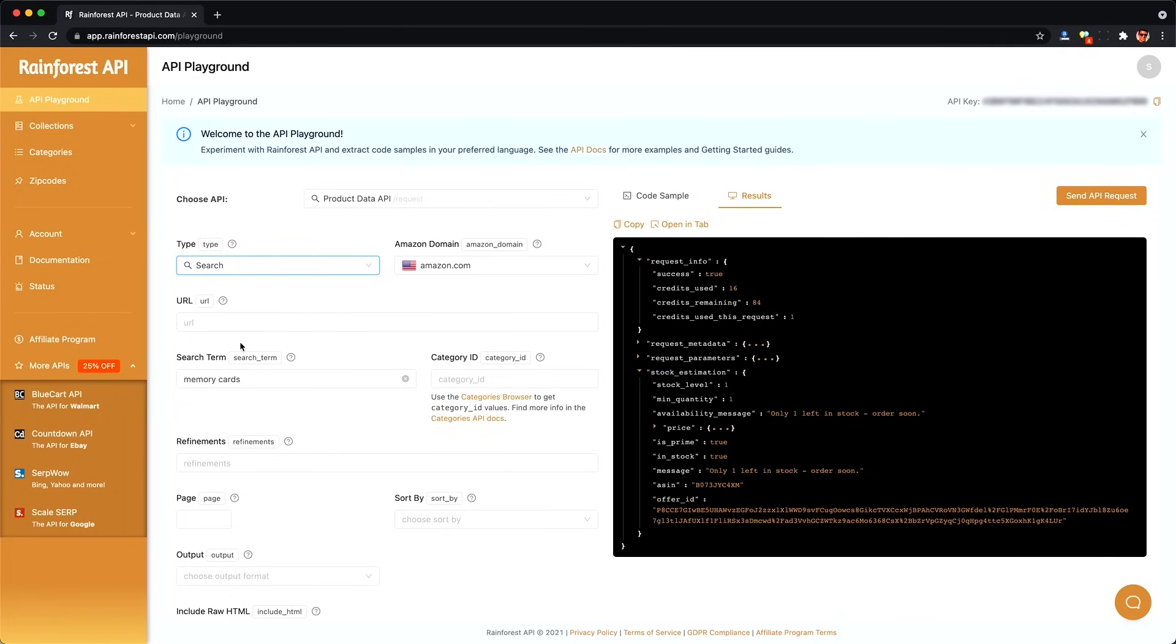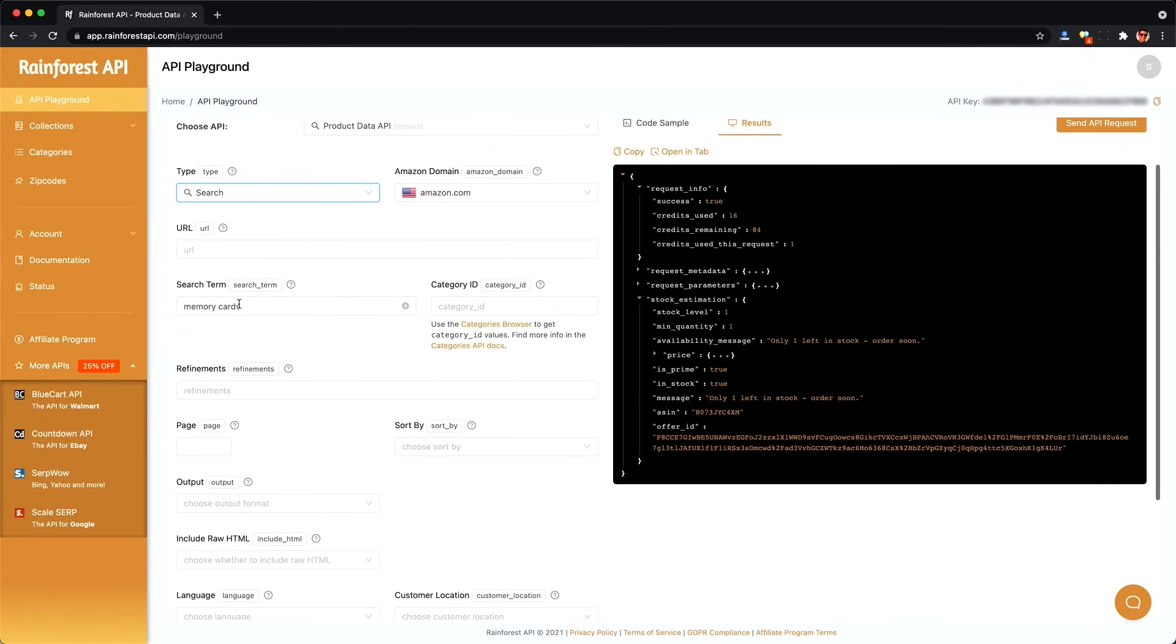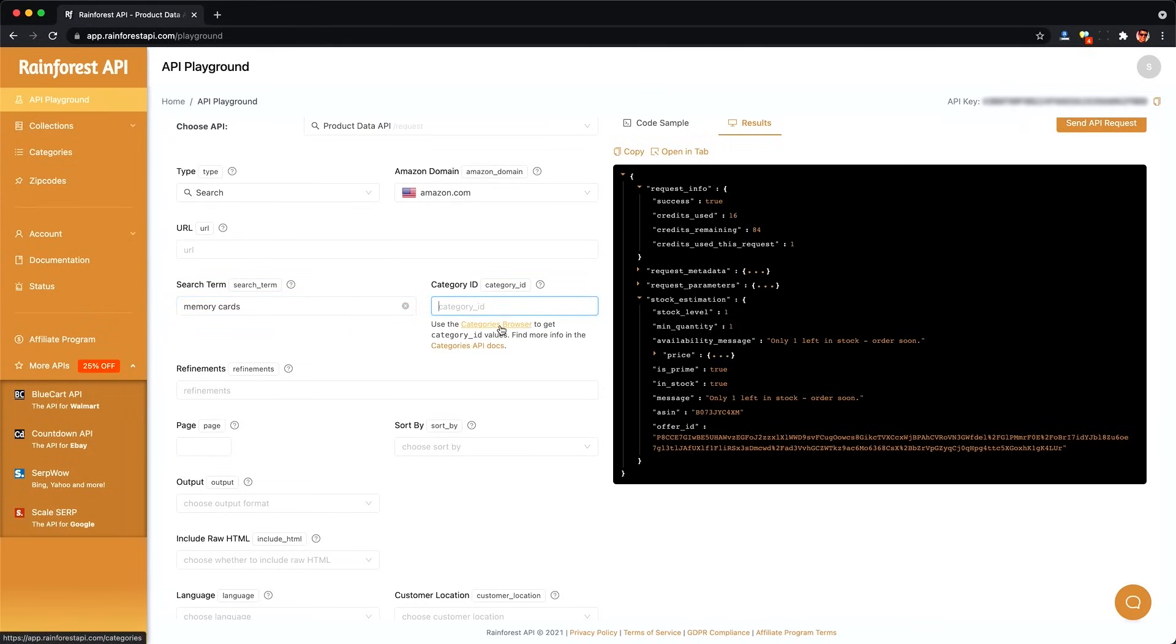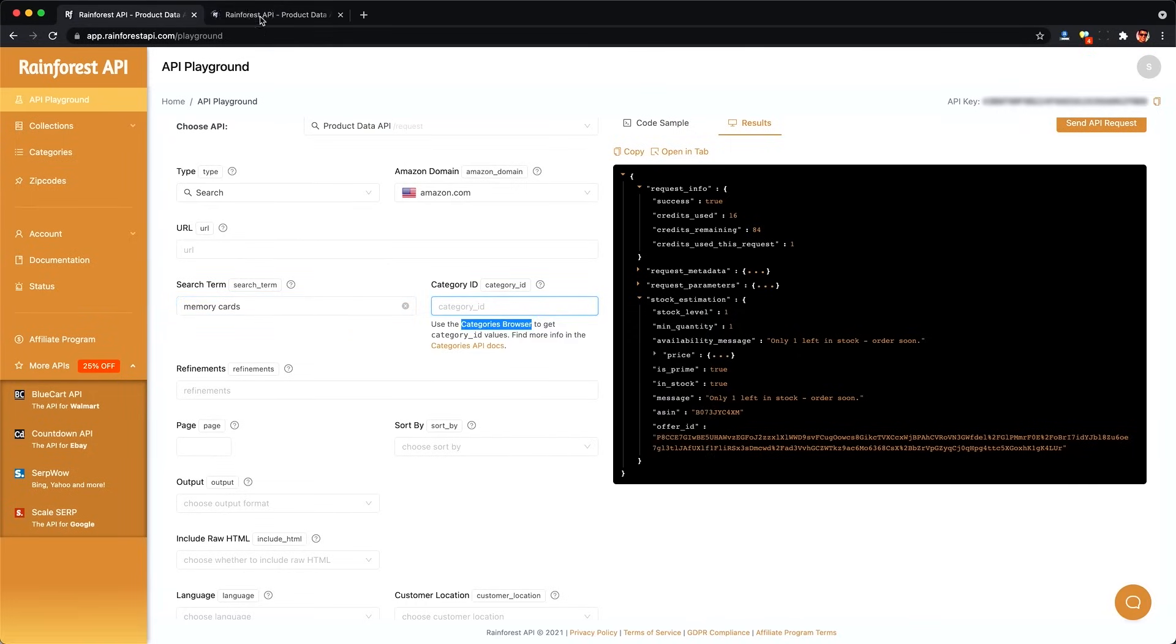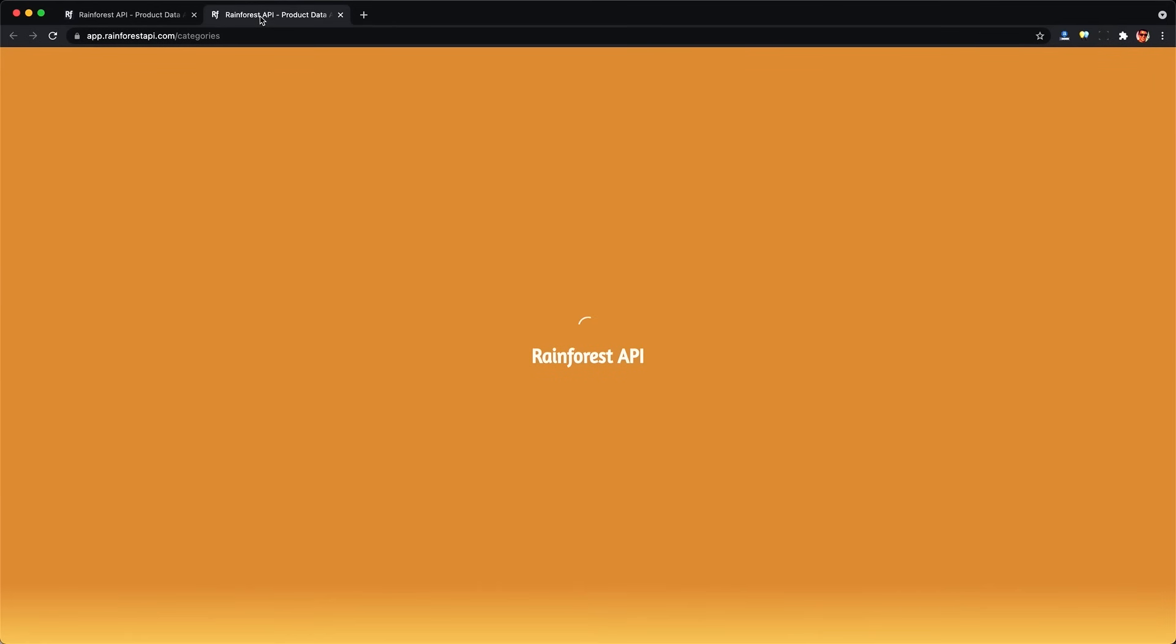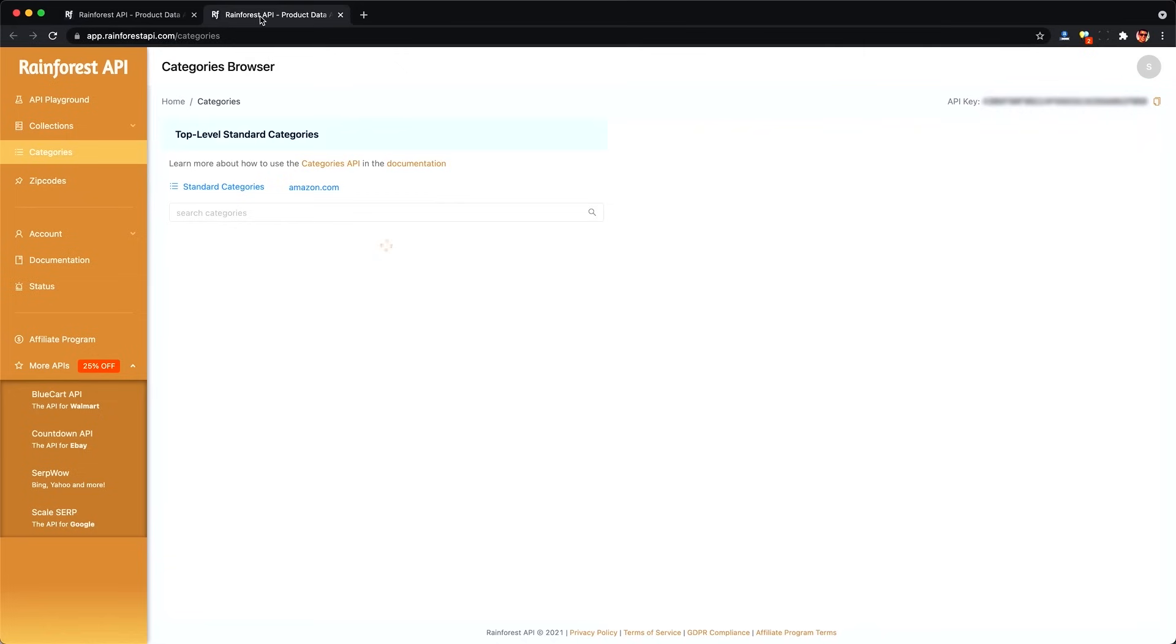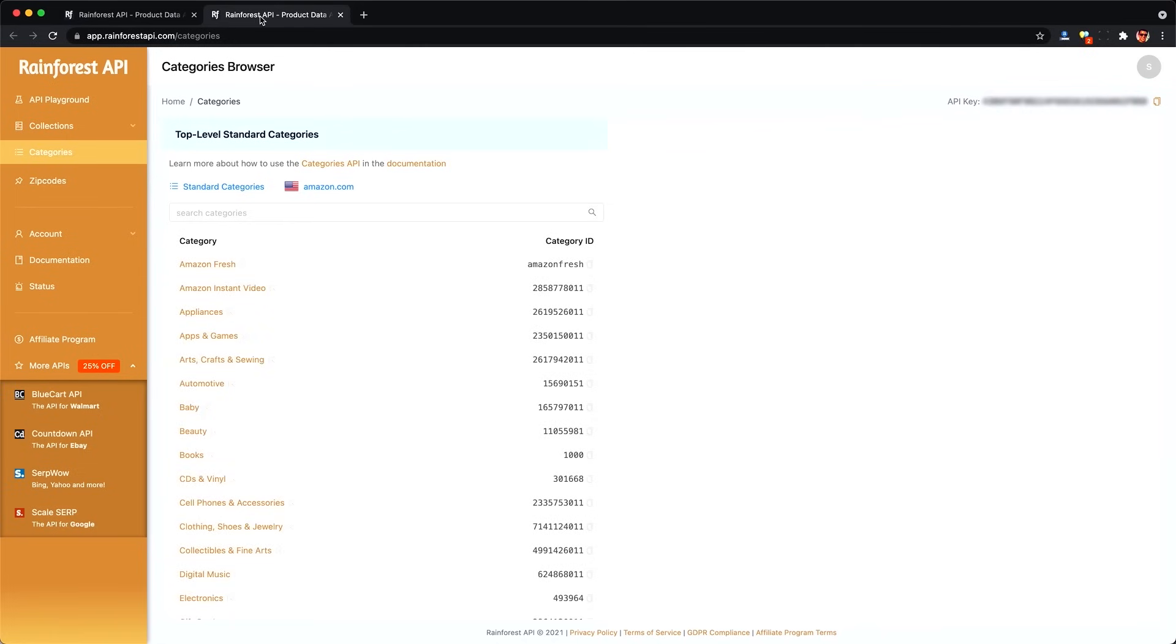Let's say you want to scrape the product details for an entire category, not a search term. Well, Rainforest has this handy category browser here, which lets us browse the top level categories from Amazon and drill down into leaf level categories. And this is important because their pagination only seems to work with leaf level categories.